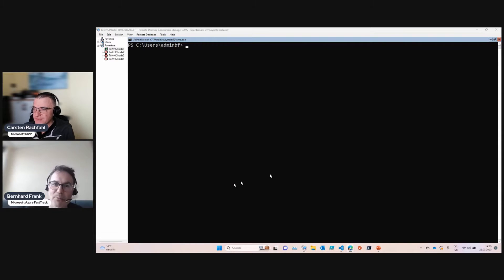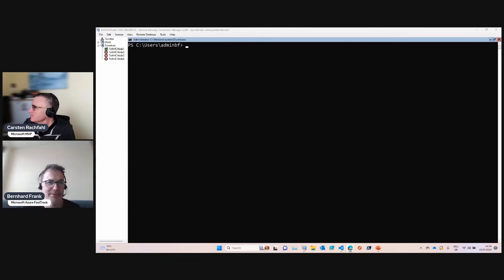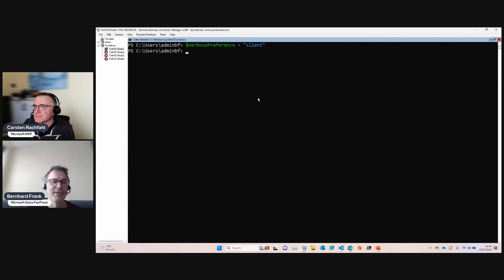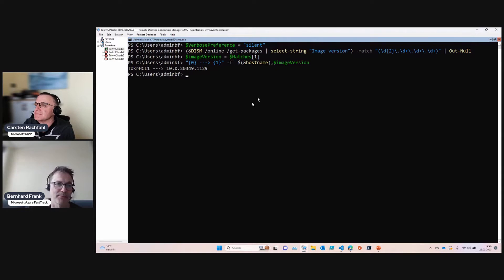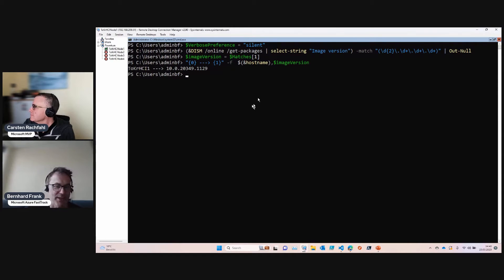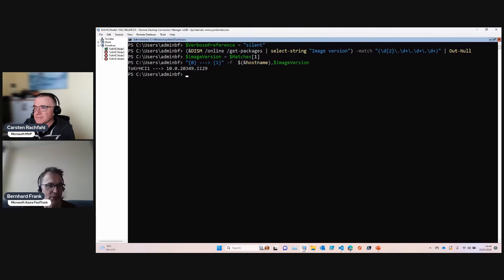So you prepared something, right? Before we do the cluster and all that stuff, let's have a look at the version of the HCI that we installed. Sometimes it's not so easy to get the version number, especially the minor version is difficult.